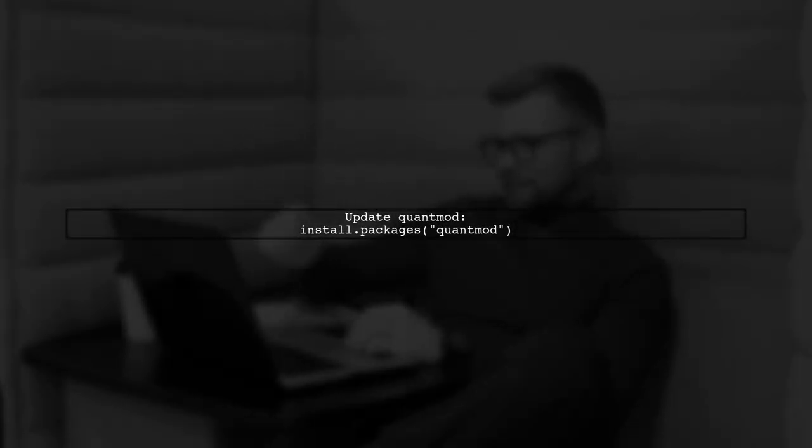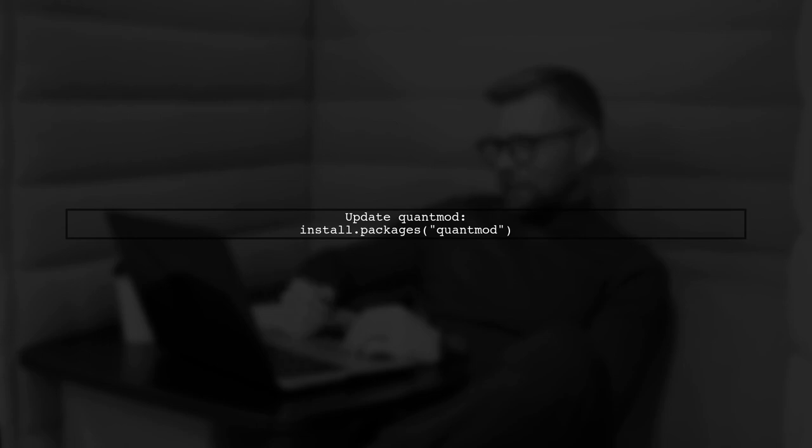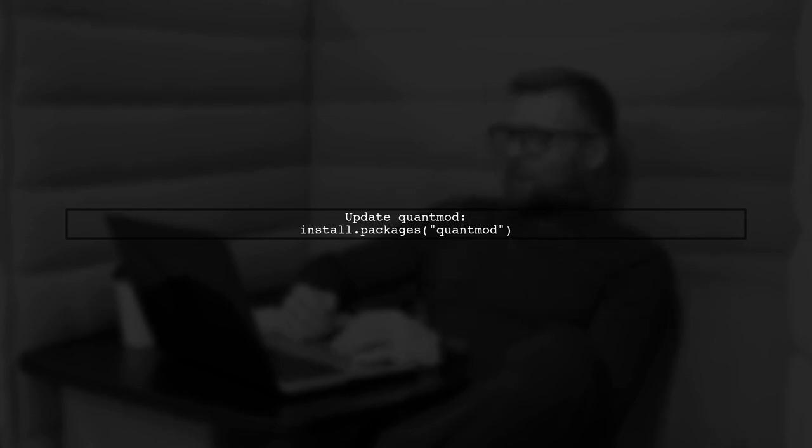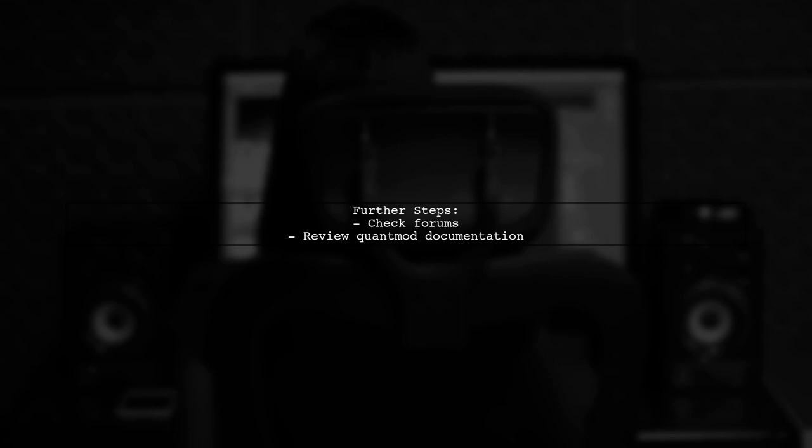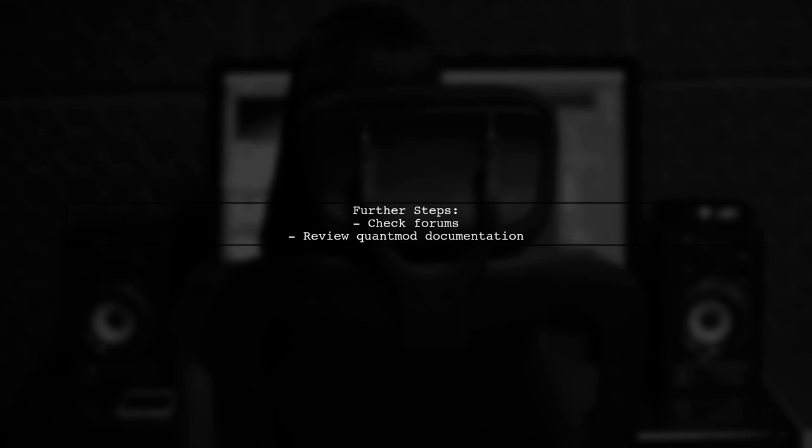Additionally, ensure that your R and QuantMod package are up to date. You can update the package using the following command. Finally, if the problem persists, consider checking online forums or the QuantMod documentation for any recent changes or issues reported by other users.